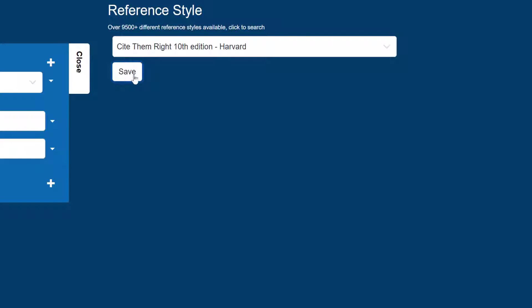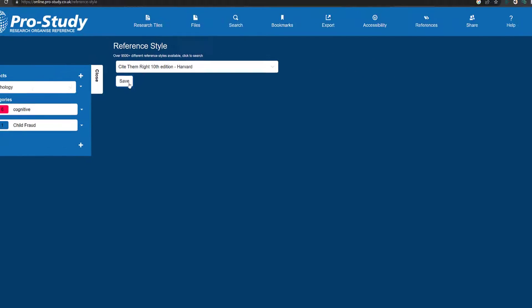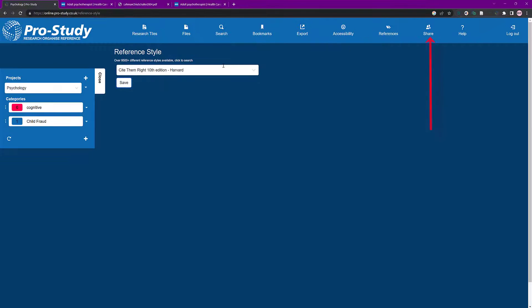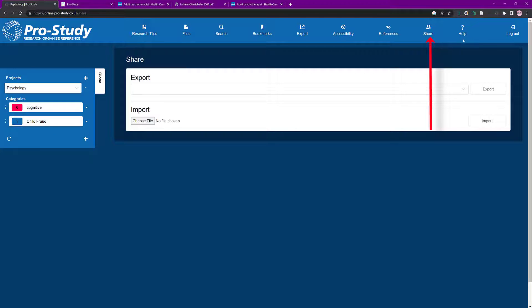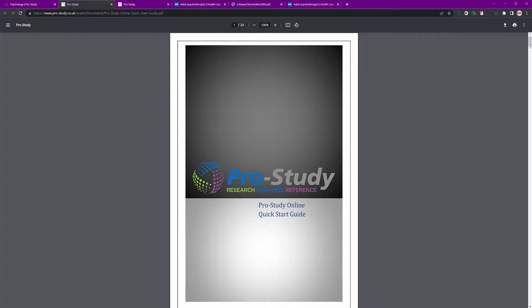Even if it's not spot on, because there are so many variations, if you can just change a few bits it's going to save you hours of research work. There's also a Share option and at the end Help, which is really handy.